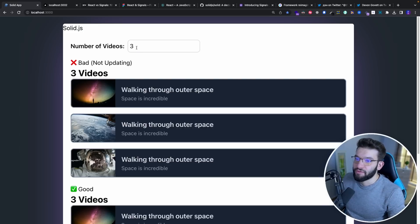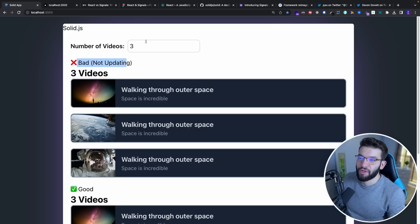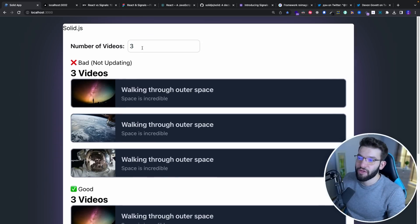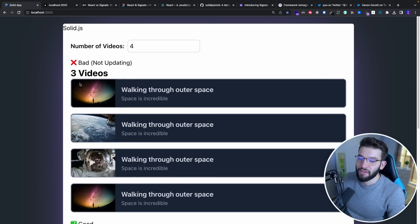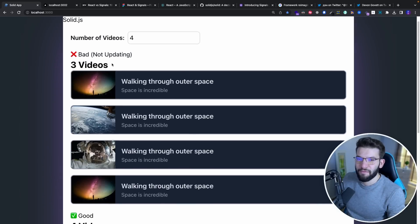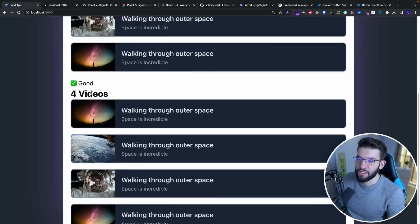Now for the SolidJS implementation, we have two examples — a bad one and a good one. For example, changing to four: the good one updates correctly, but the first bad one doesn't — even though the videos themselves change to four, the text on top is not updating. Why is that?